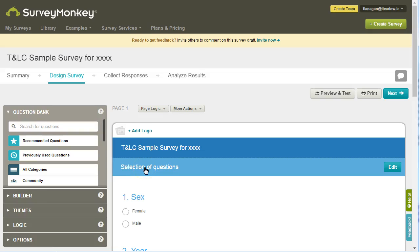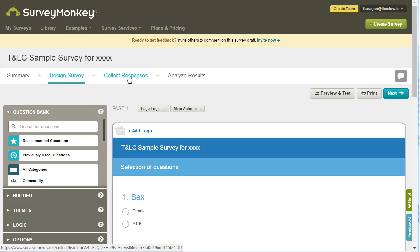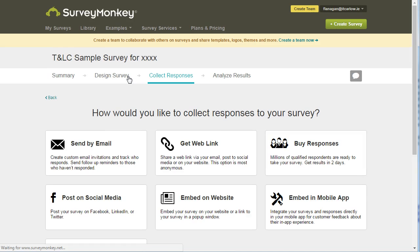In SurveyMonkey, when we've designed our survey and it's ready for sharing, we can go to Collect Responses. In Collect Responses, we've got a number of different options to create a collector.